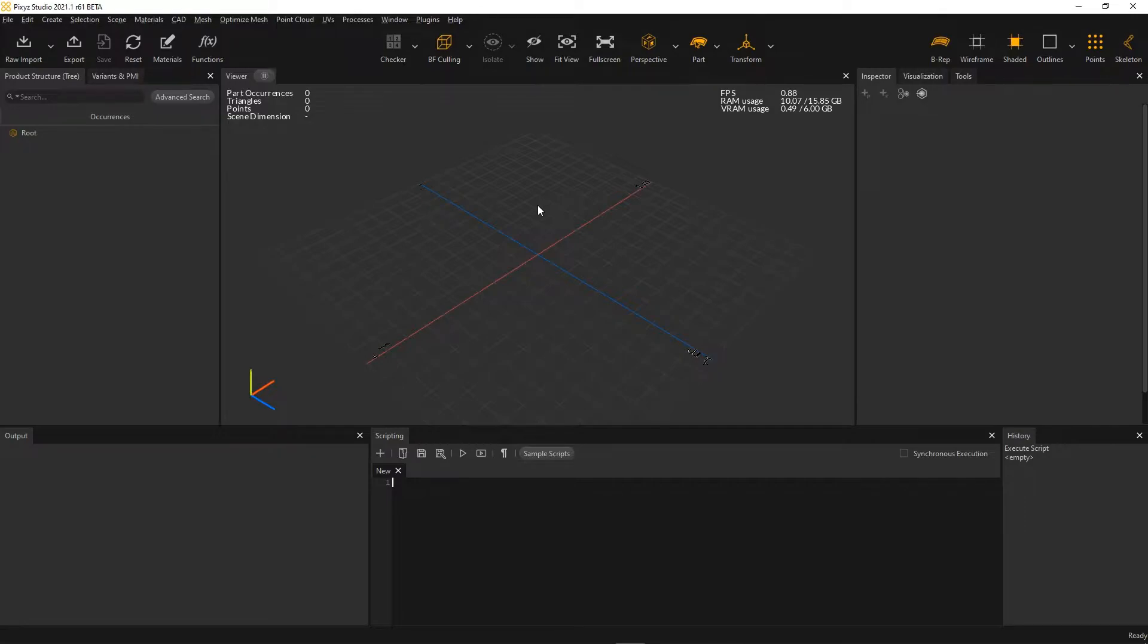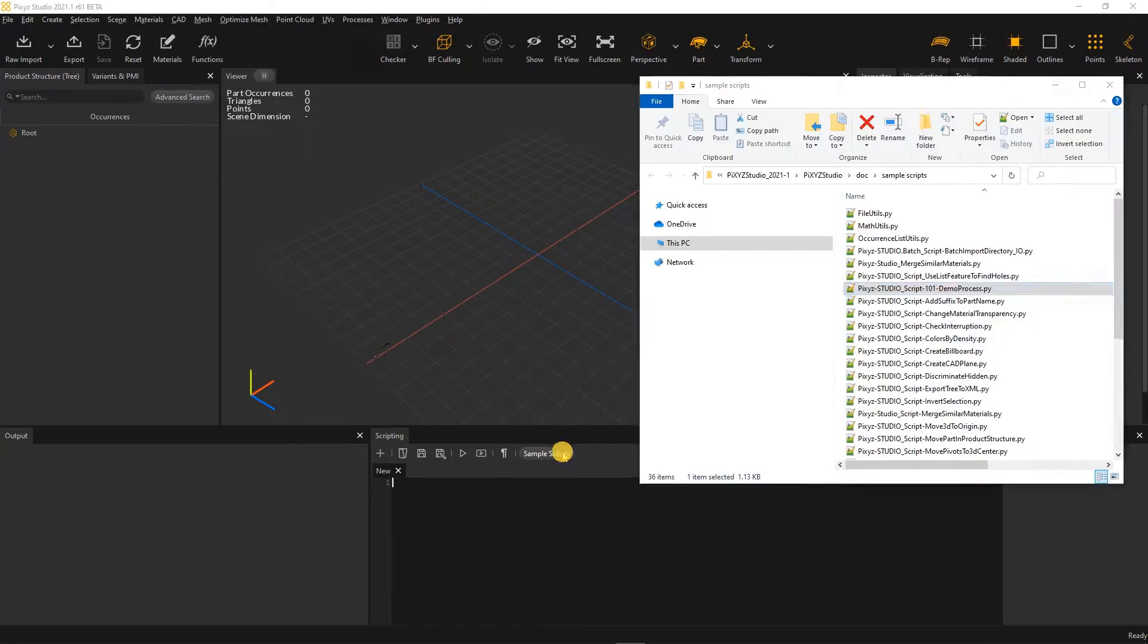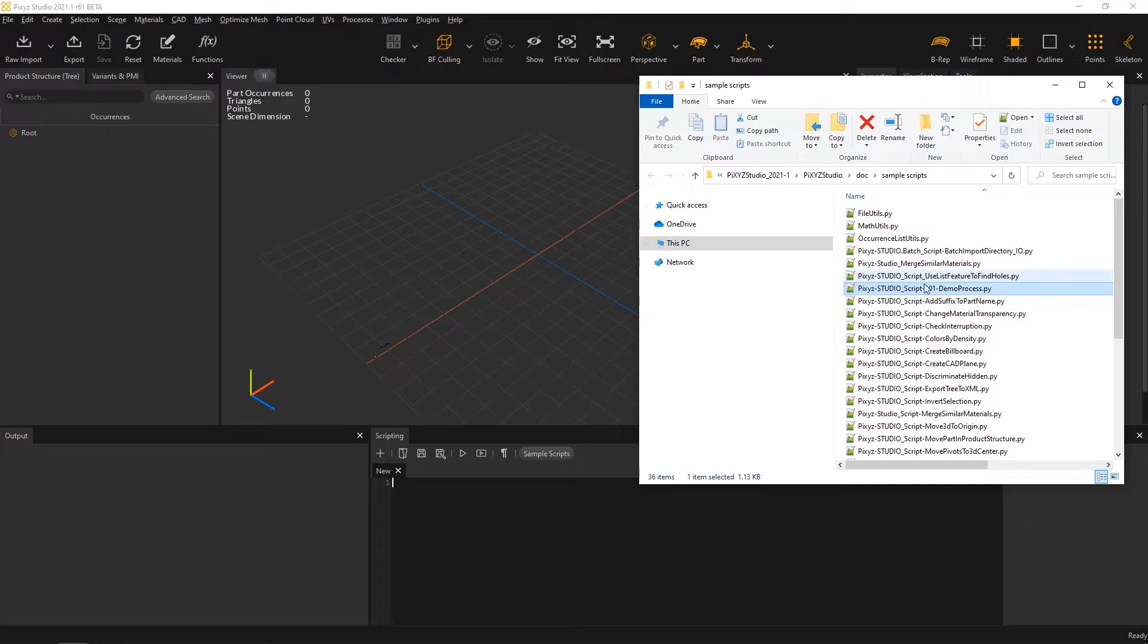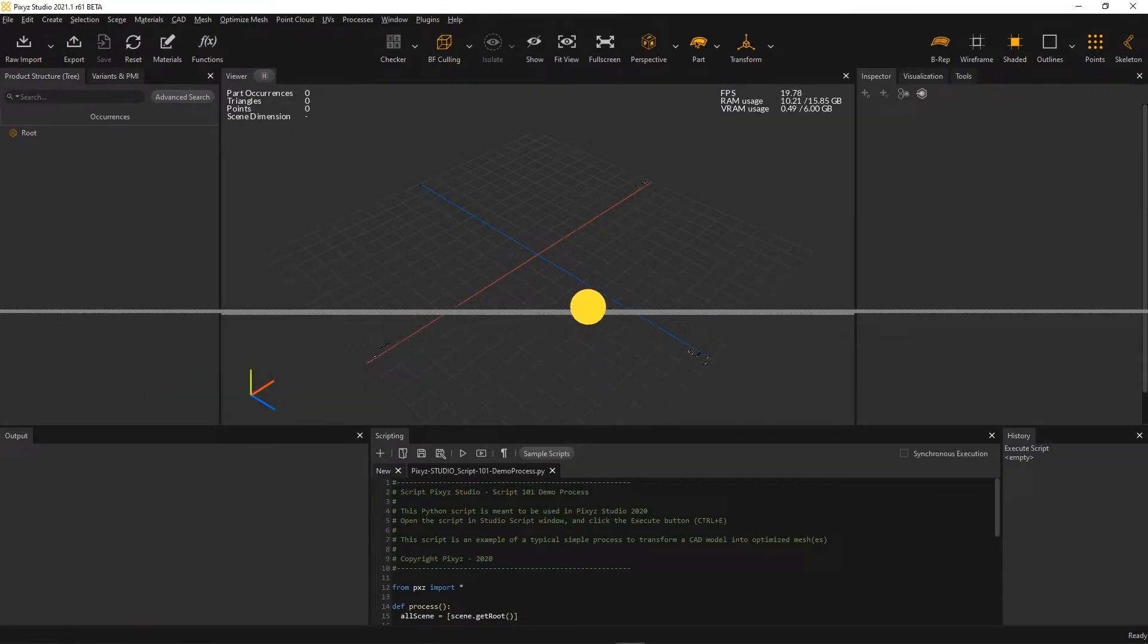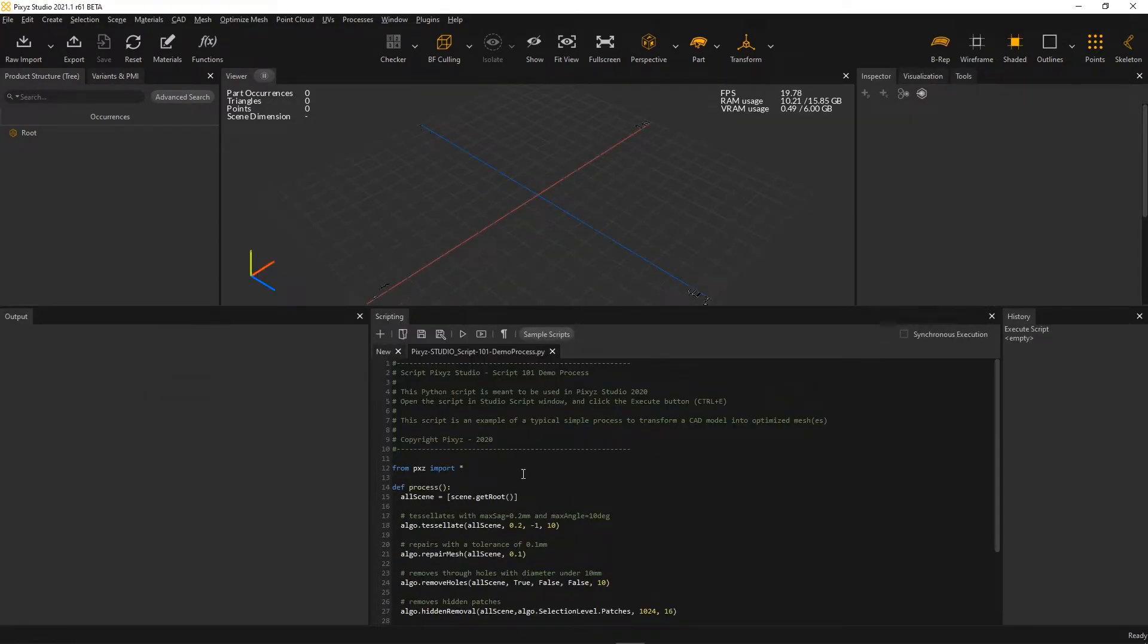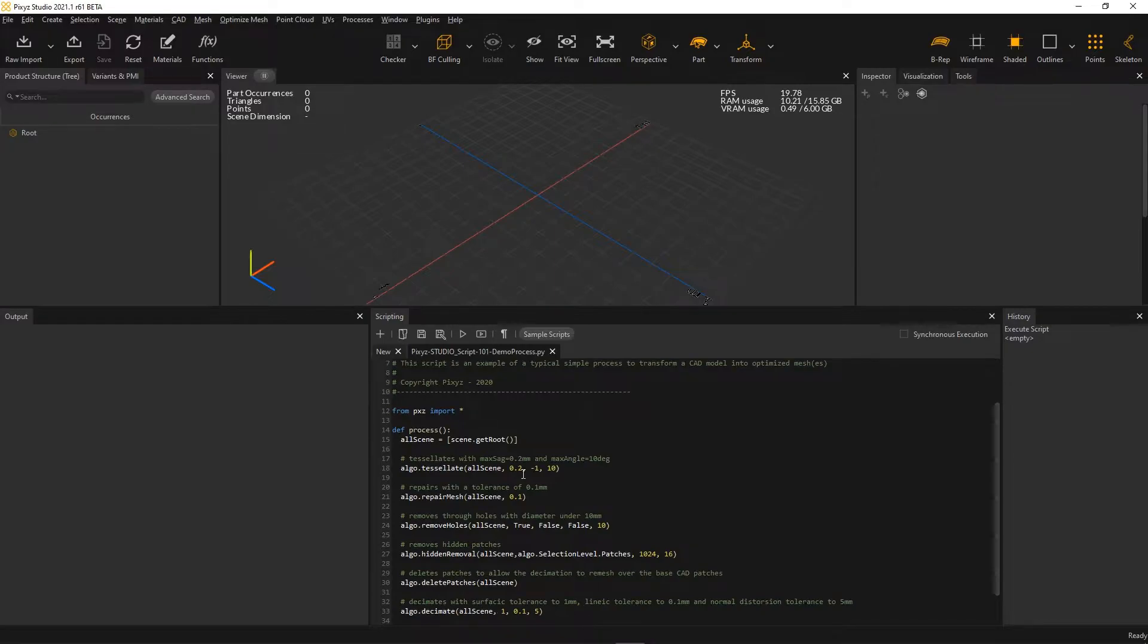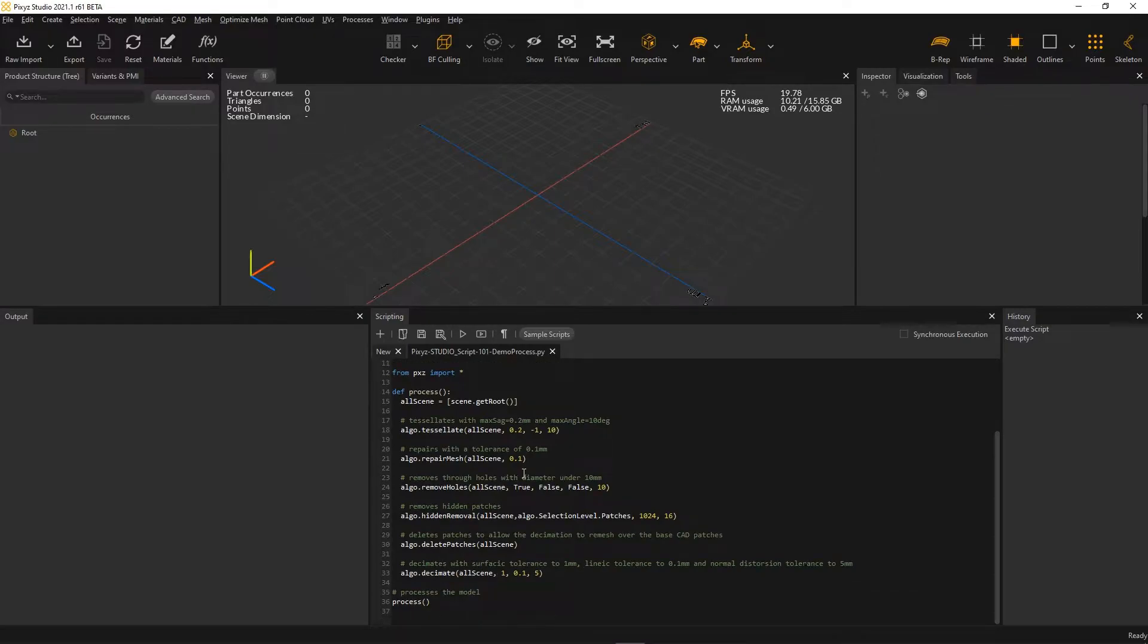First step, we're going to create our data preparation recipe as a simple Python script. To help us, let's use one of the sample scripts delivered out of the box with Pixis Studio. This generic process here simply runs a few data preparation algorithms, one step at a time, in order to obtain a ready-to-use 3D model.